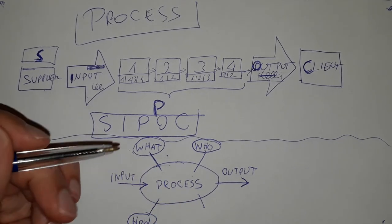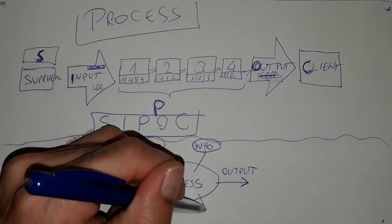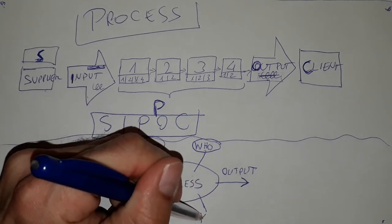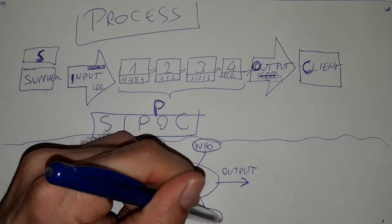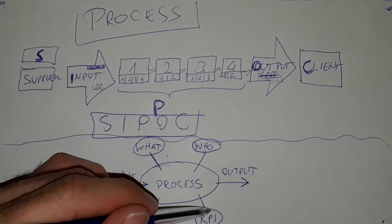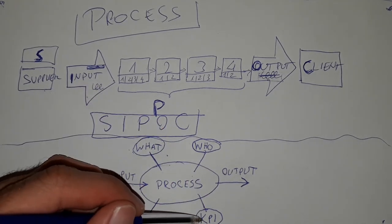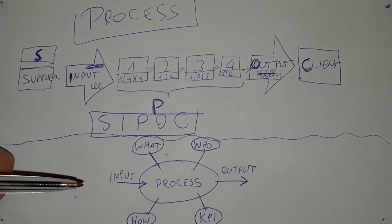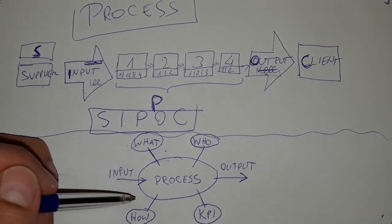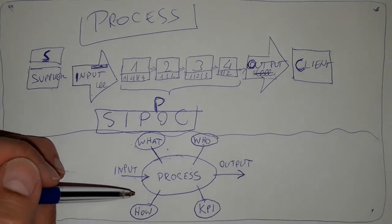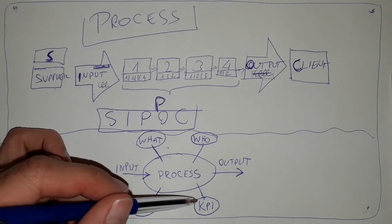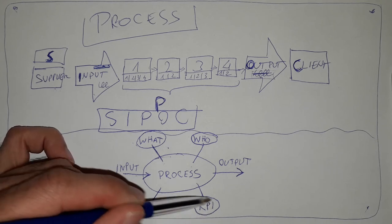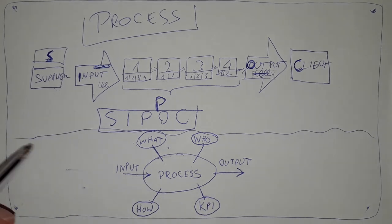And then the next leg of the turtle will be KPIs, key performance indicators. Some kind of parameters that need to be there, that need to be measured so that we can say our process is somehow measurable. We have some kind of control.